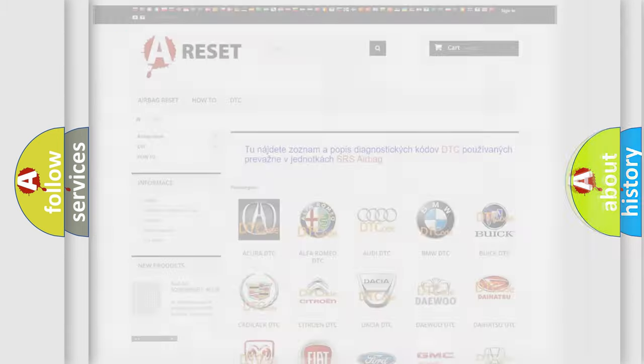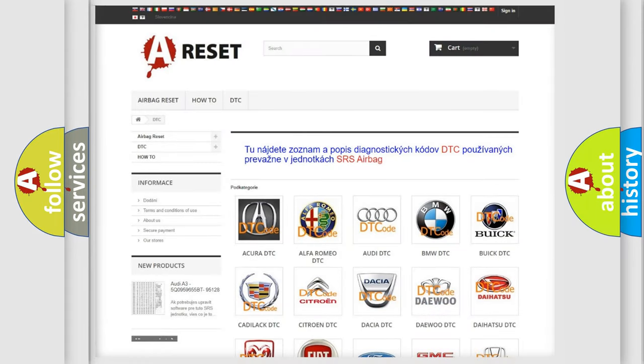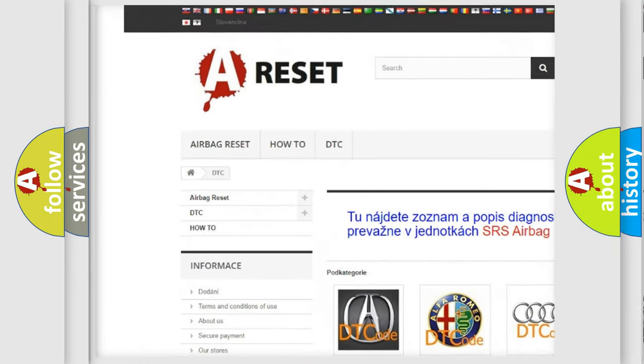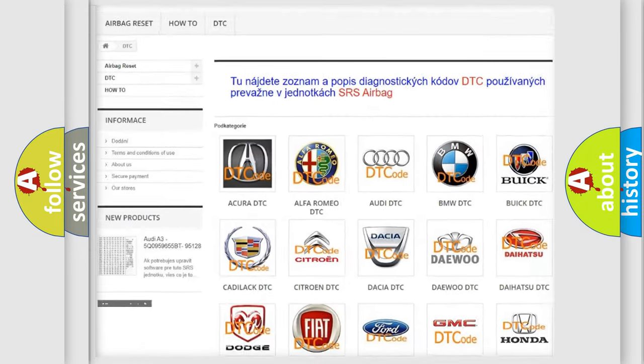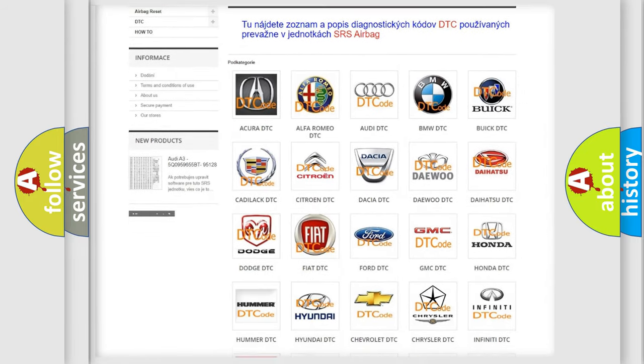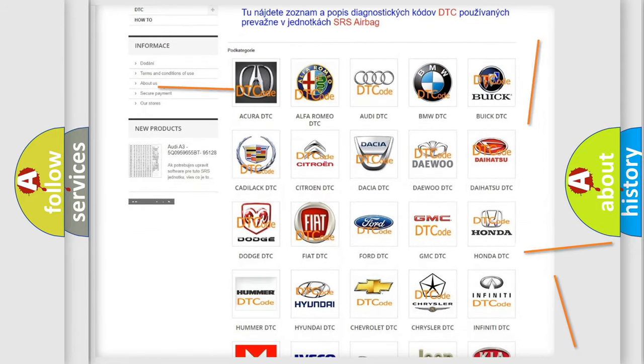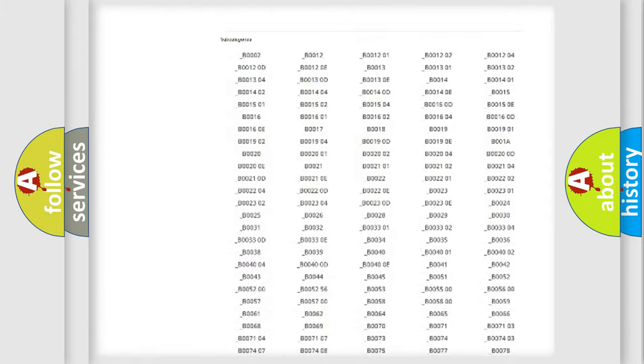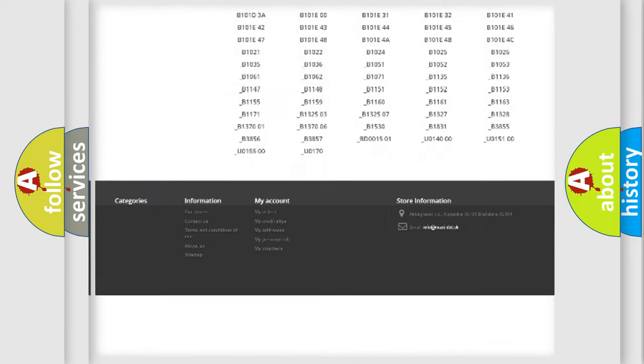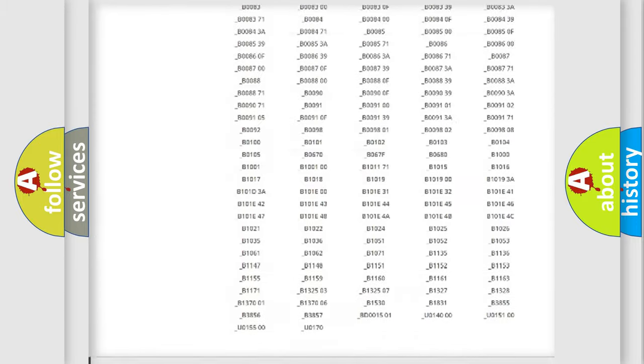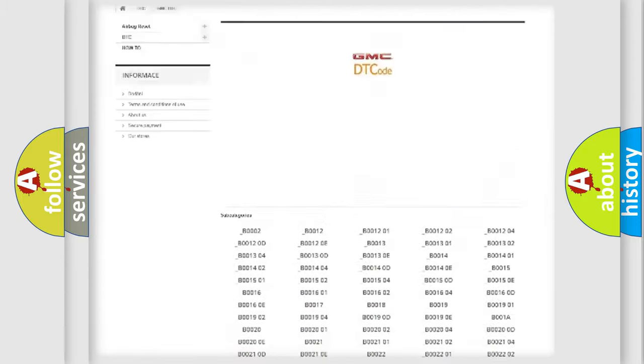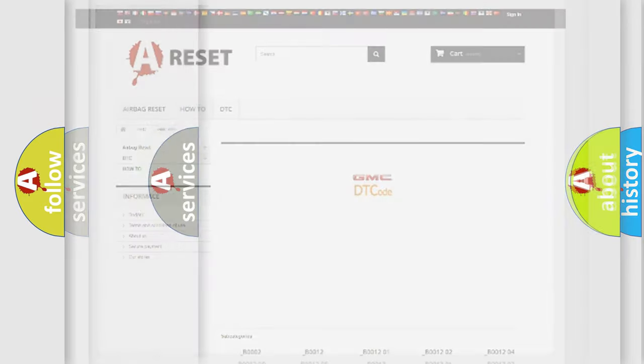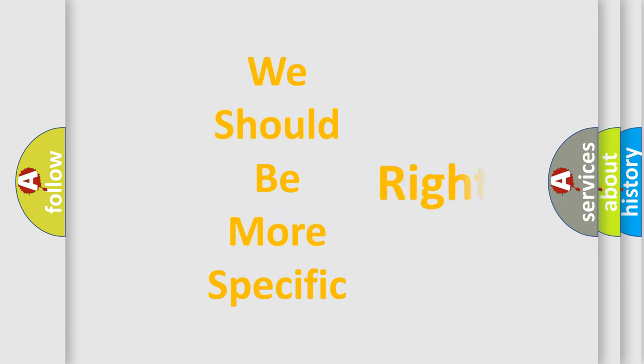Our website airbagreset.sk produces useful videos for you. You do not have to go through the OBD2 protocol anymore to know how to troubleshoot any car breakdown. You will find all the diagnostic codes that can be diagnosed in GMC vehicles, and also many other useful things. The following demonstration will help you look into the world of software for car control units.